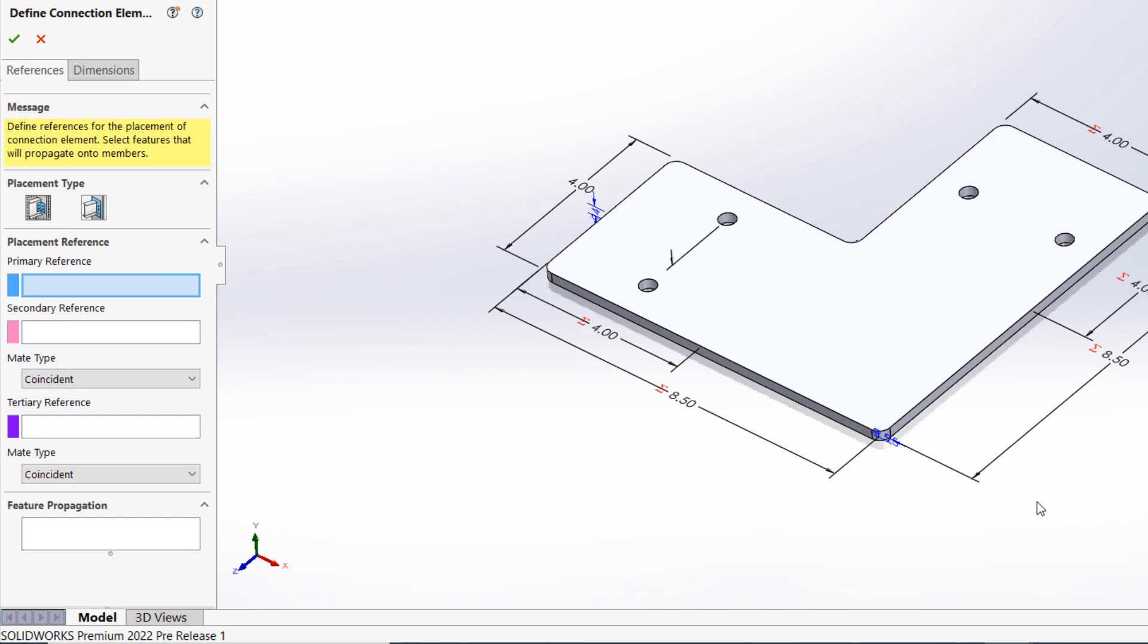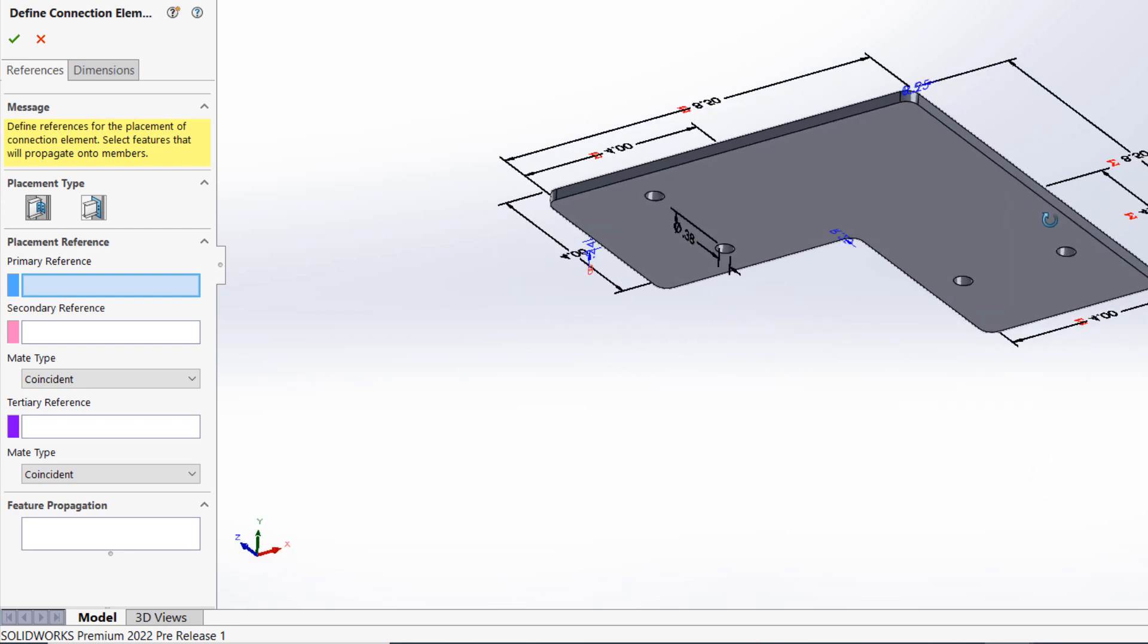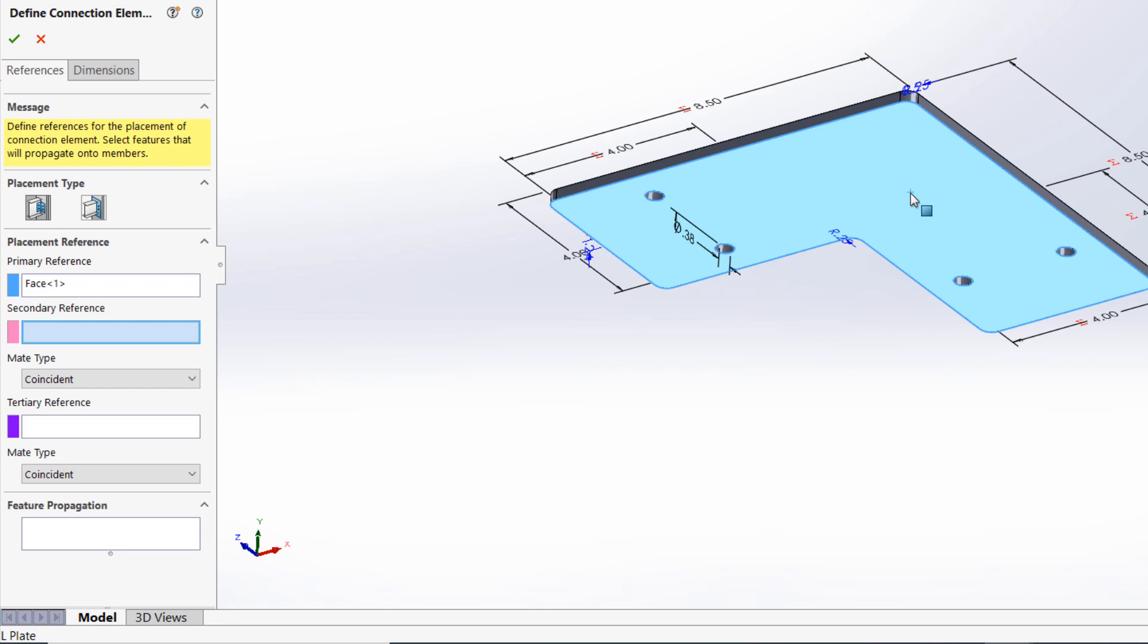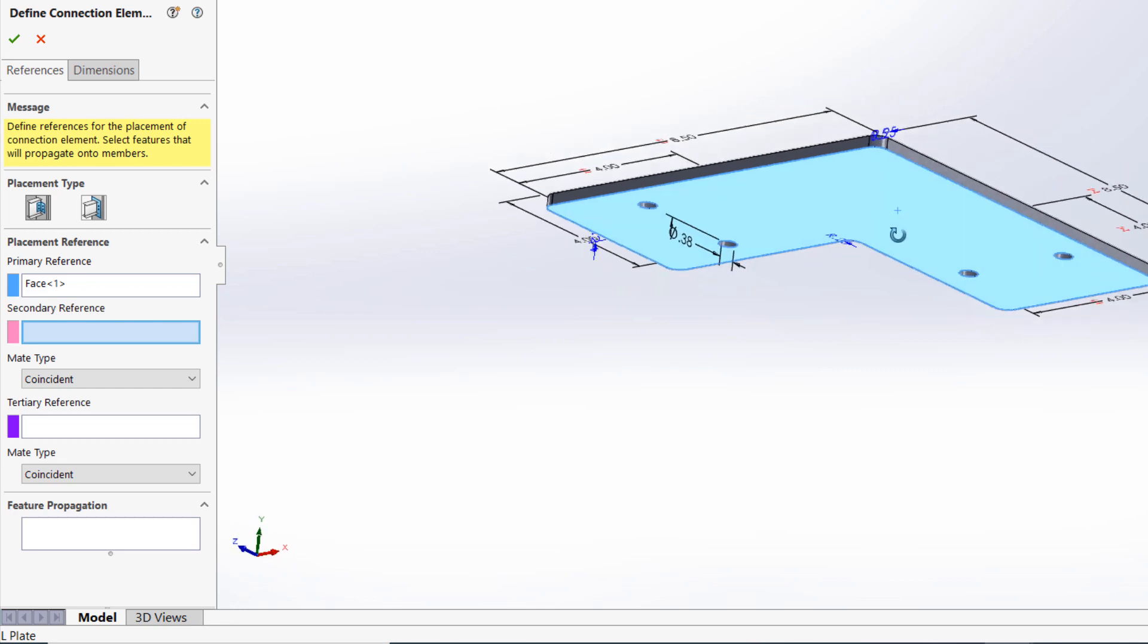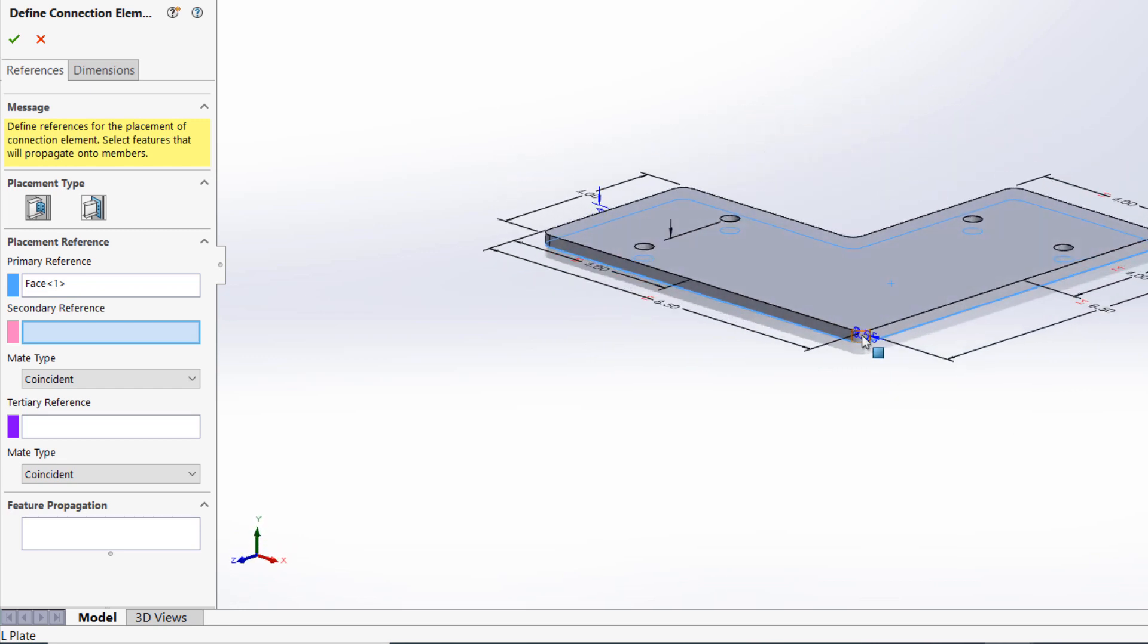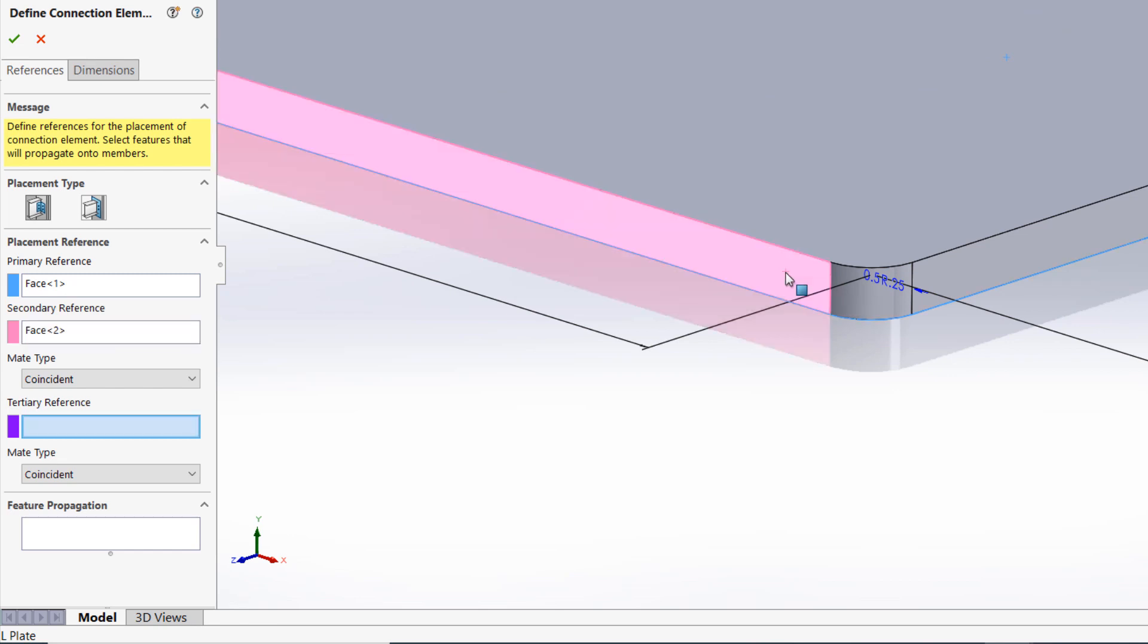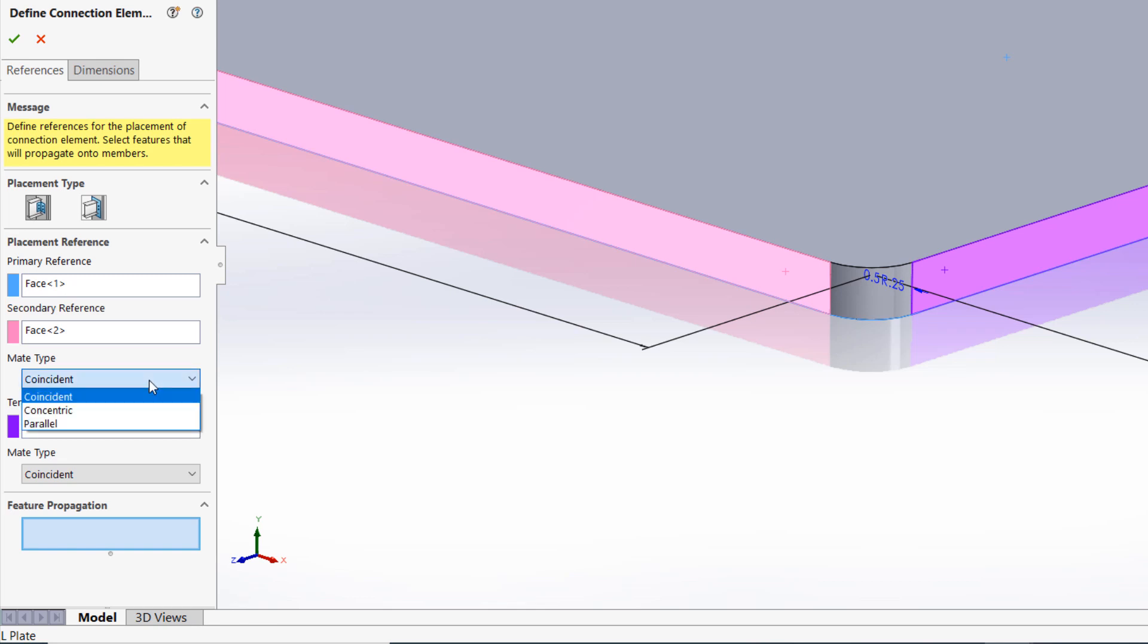Next, we'll define our primary reference that will be snapped into position using mates once applied. Since my L plate is going to be placed on top of existing structural members, I'll choose the bottom face as the primary reference. Since I expect to align the outside faces of the plate flush with the existing structural members, I'll choose the outside thickness faces as my secondary and tertiary references. In this case, I want to keep the default mate types of Coincident, but remember, this can be adjusted depending on your needs and how you anticipate using the connection element.